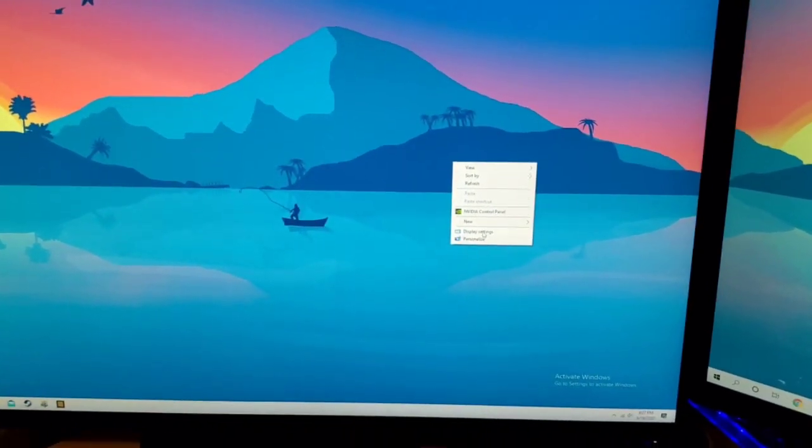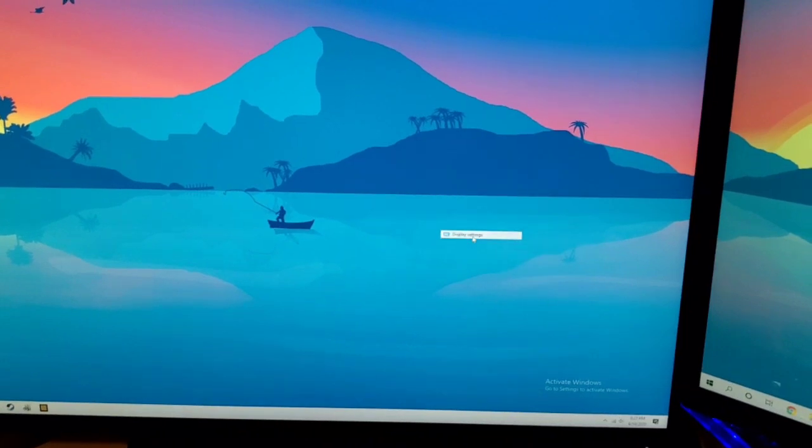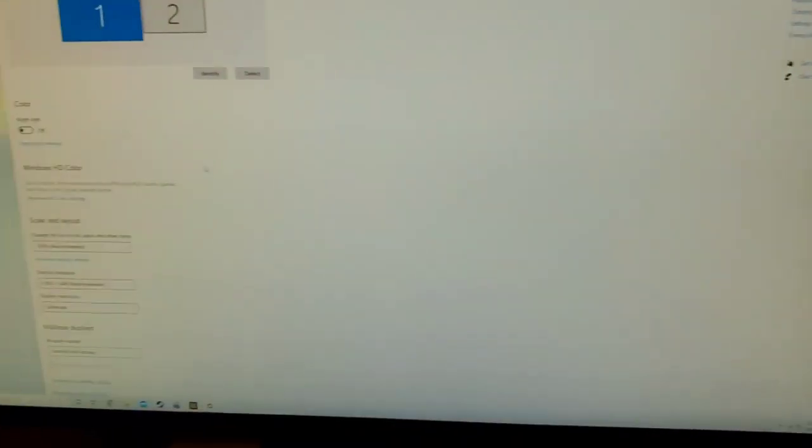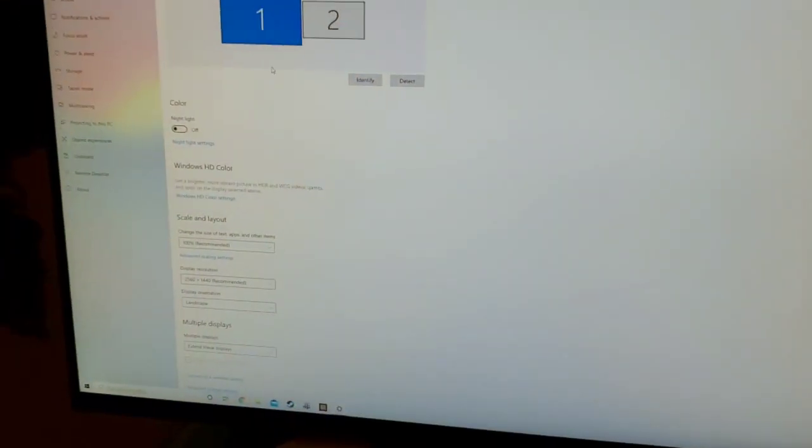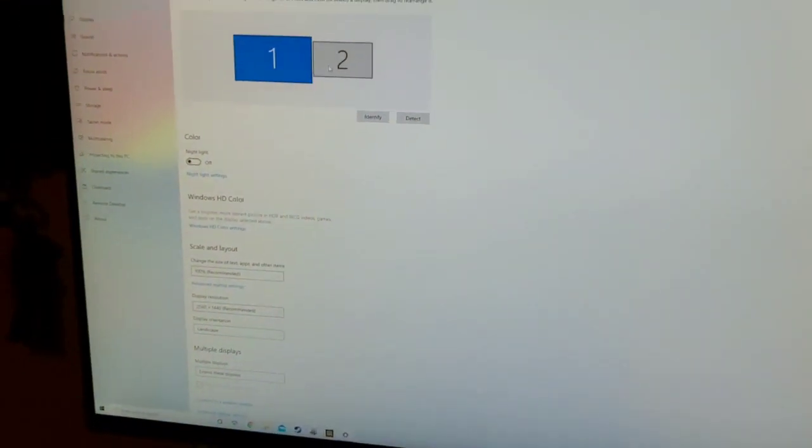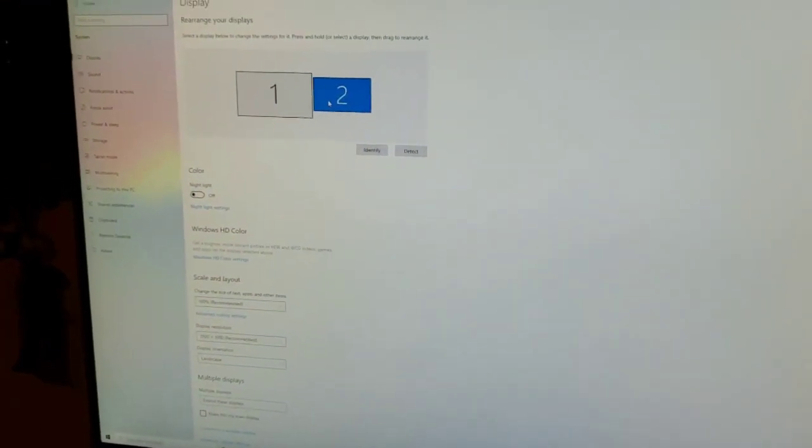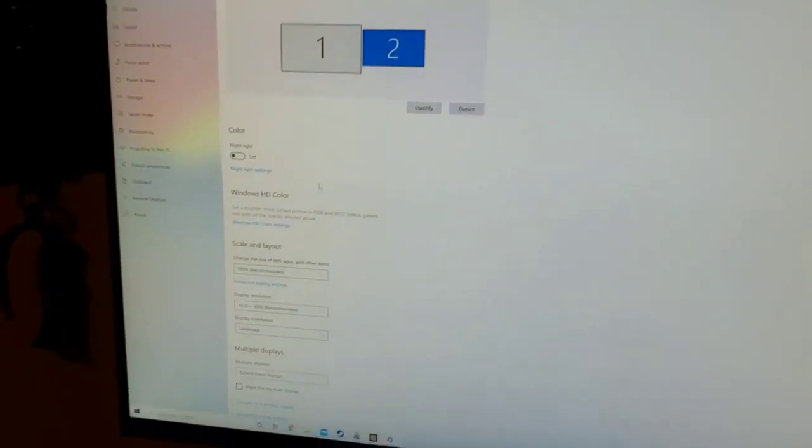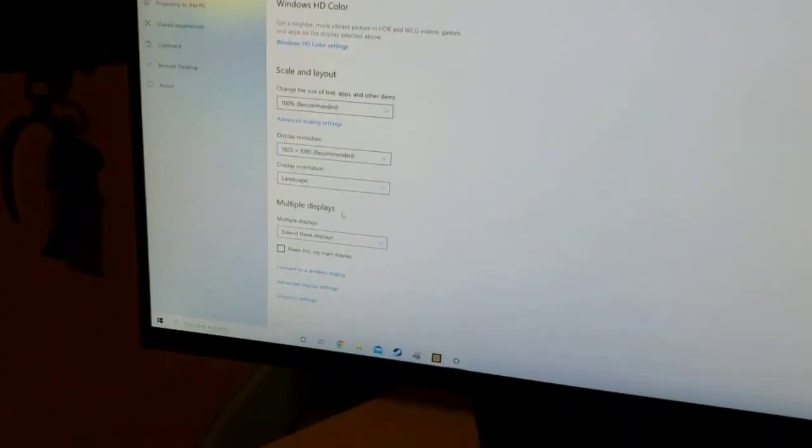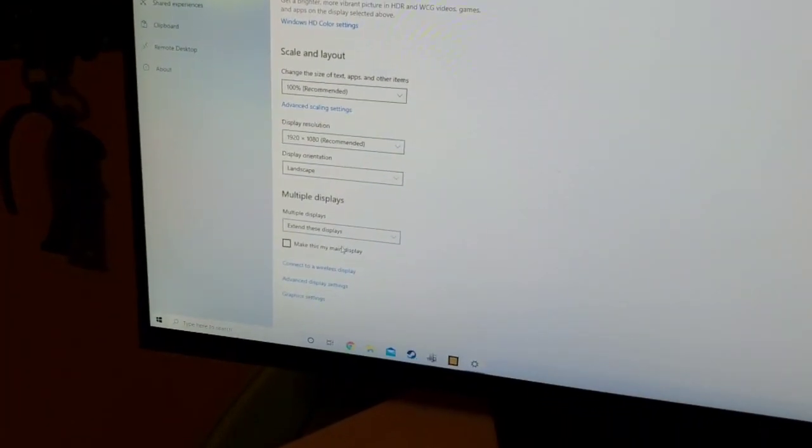Now you're going to want to go to display settings and pick your second display. Go down and make it your main display and watch what happens to the Windows little thing down here.